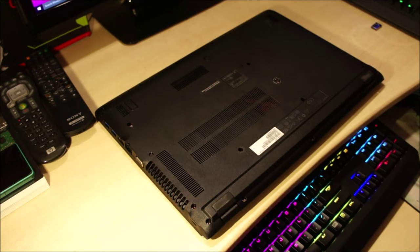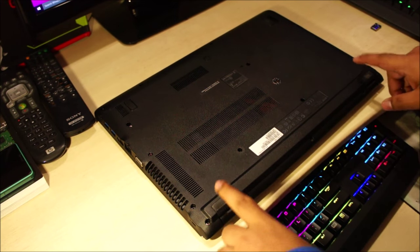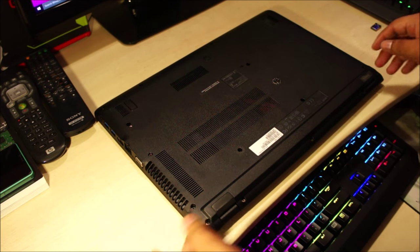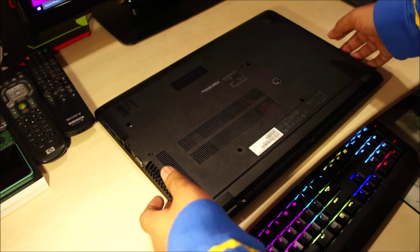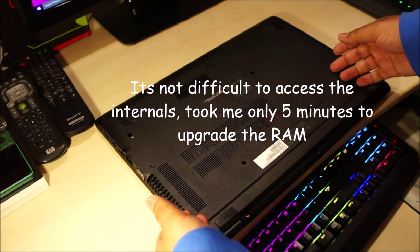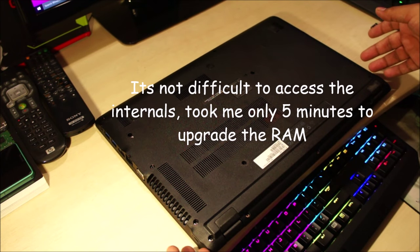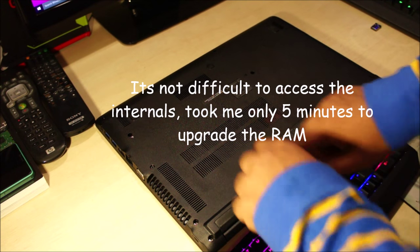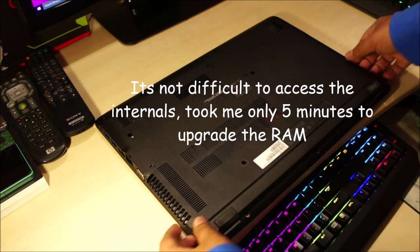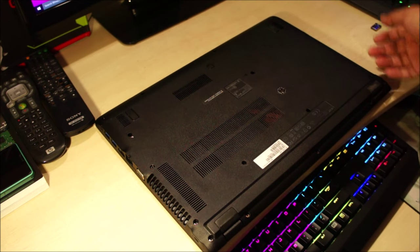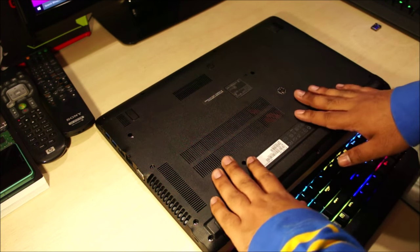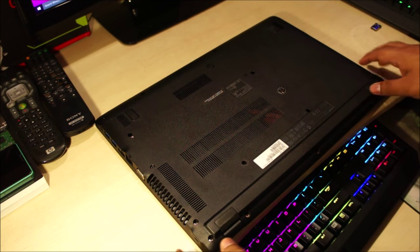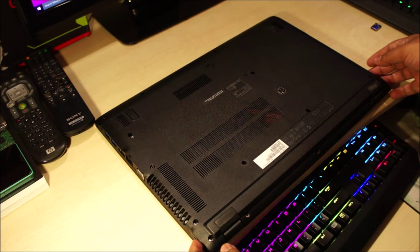If we look at the bottom side, you can see there is no user replaceable battery. So if you want to replace the battery, you'll need to open the laptop. And again, there is no maintenance hatch on this. So if you want to open this laptop, you'll need to take out all of these screws, take out the DVD writer and then lift up the back cover. And it's not that difficult, but it just adds to the inconvenience.